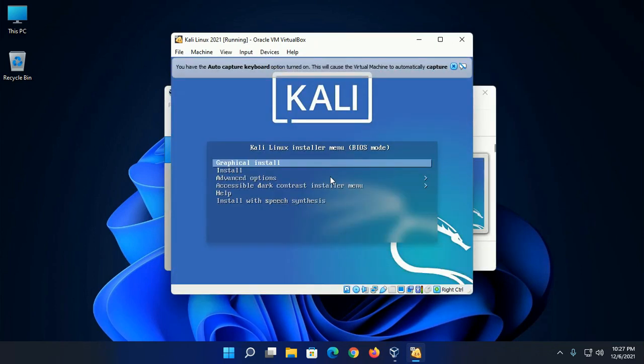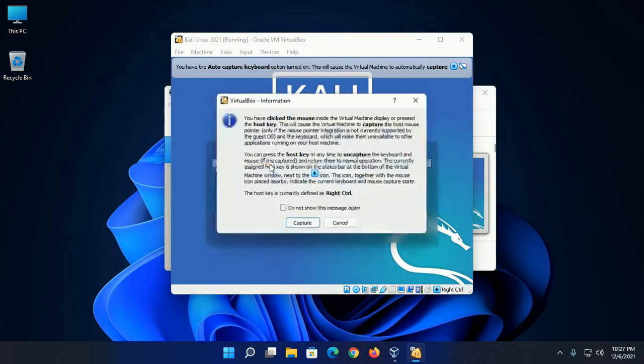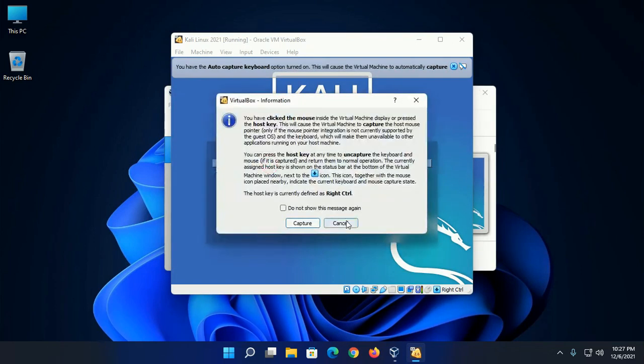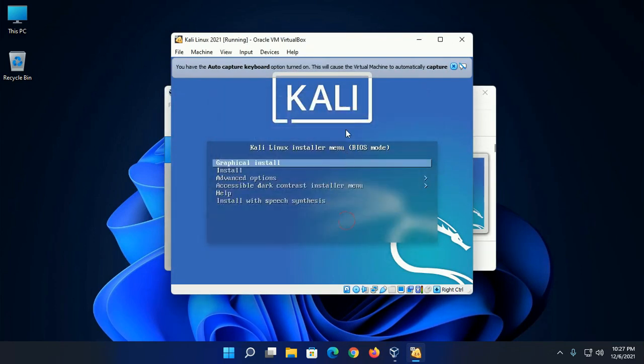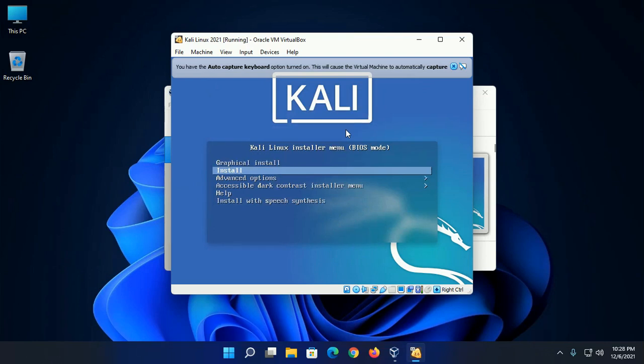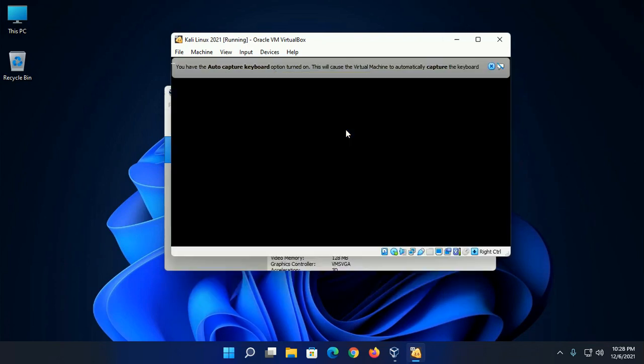And then click on install. Now select graphical install and then hit enter.